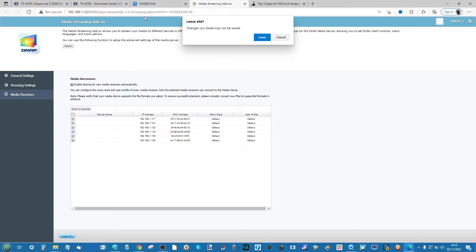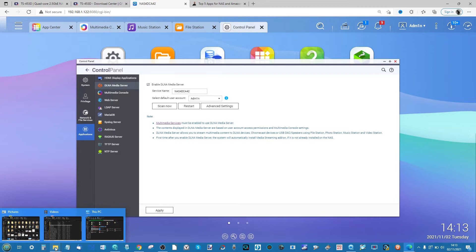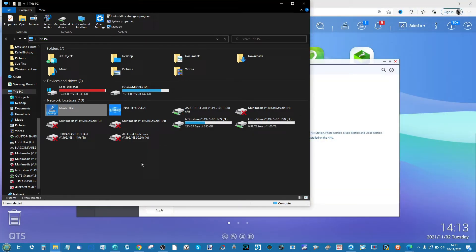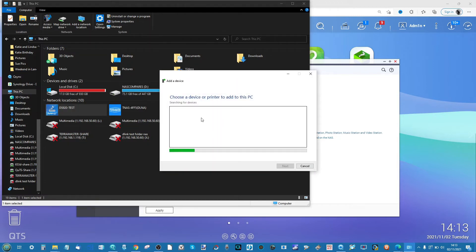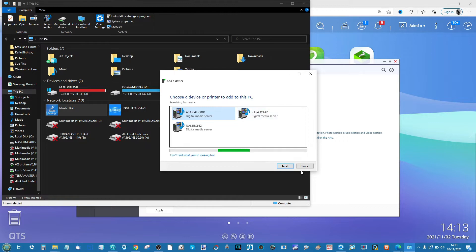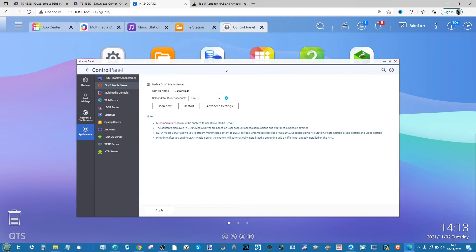Once that's done, your media server is pretty much good to go and you can pick up the NAS on your local area network. How you see it will differ by device: on PlayStation there's the Media Player application; on iPhones and Android, many apps support media streaming such as YouTube Music and iTunes. On a PC, go into My Computer, access media, click Connect to Media Server, and it will scan the LAN and find the NAS — then just double-click to add it.